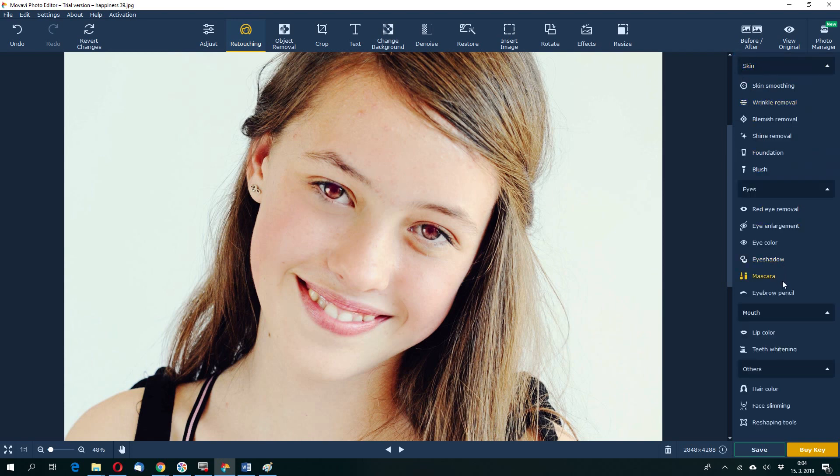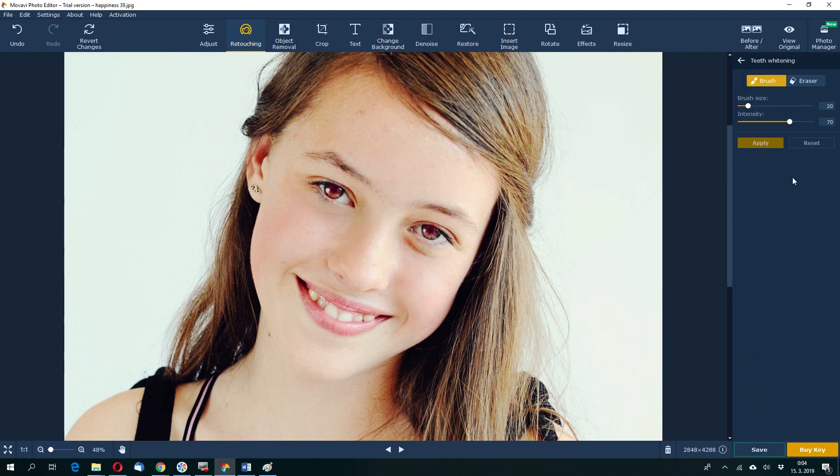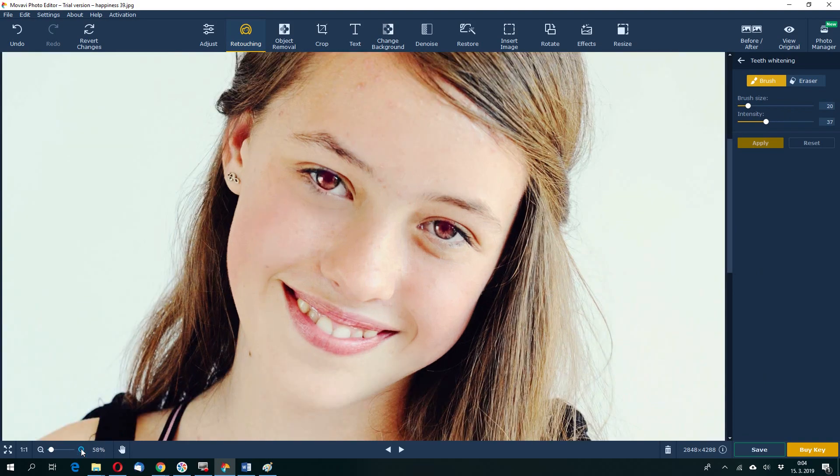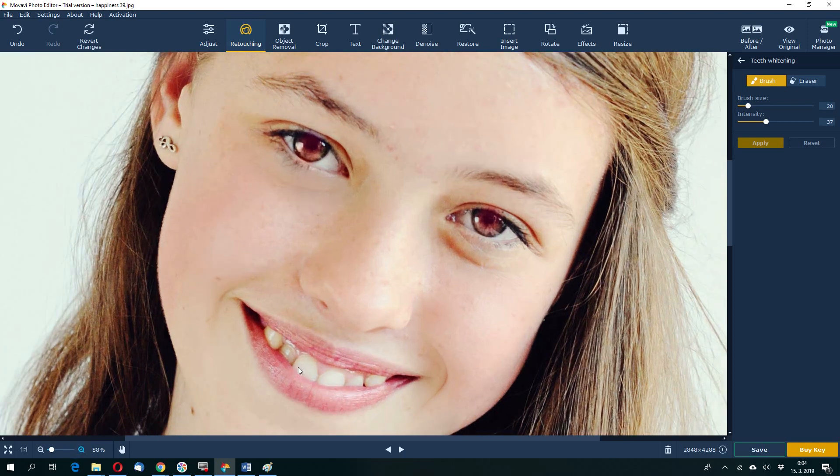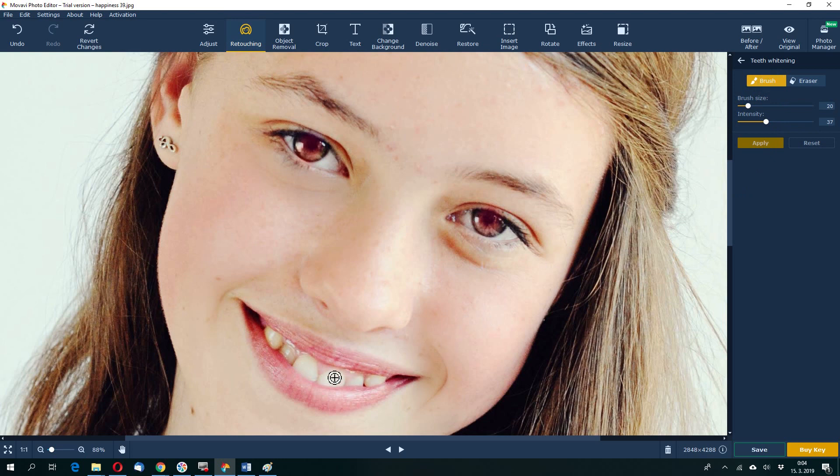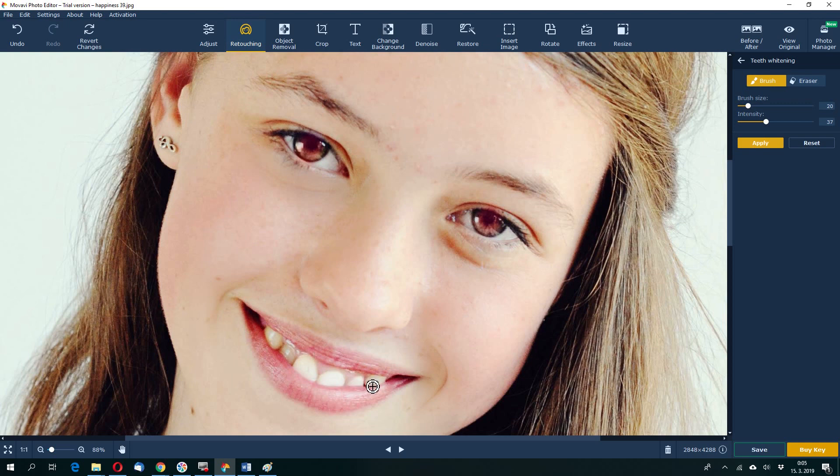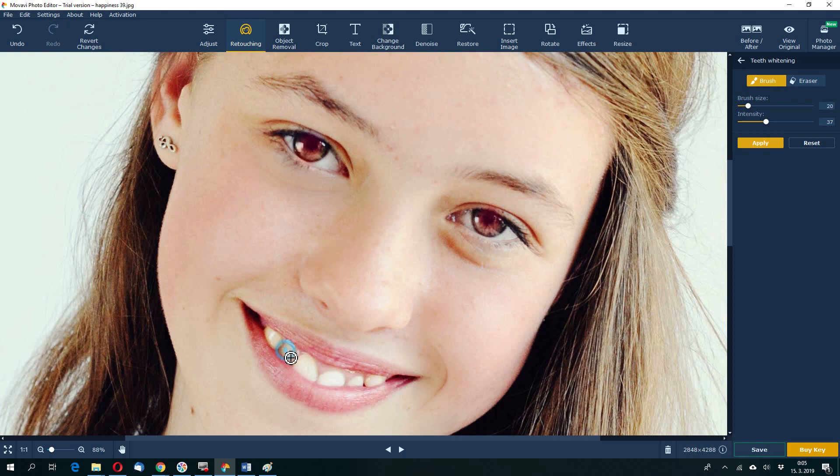You can change also lip color or teeth whitening. This teeth whitening has the intensity and brush size. And again I would here enlarge it a bit. And this brush tool will widen by few steps. Hair teeth. It also respects the shadow. If there is some shadow on the teeth, for example this one, it will not make such a white as this front teeth. So this is teeth whitening. Apply.